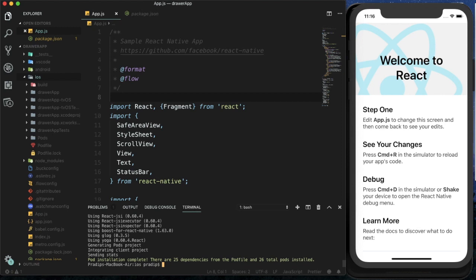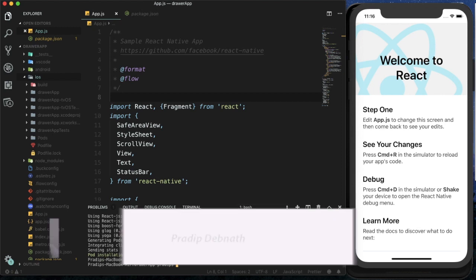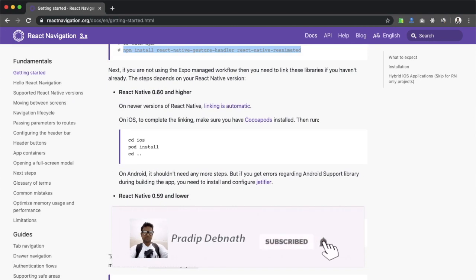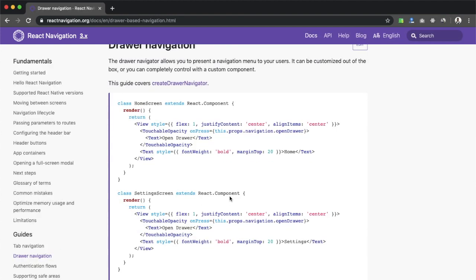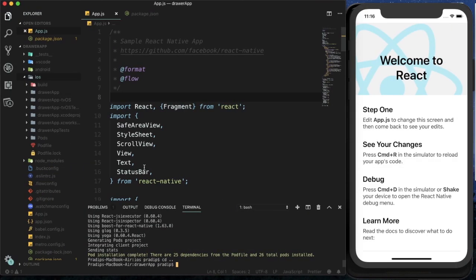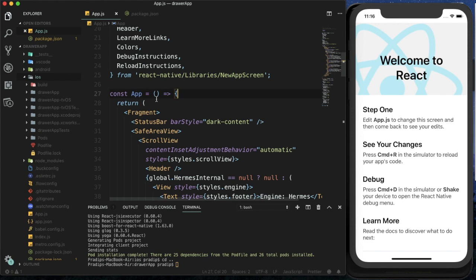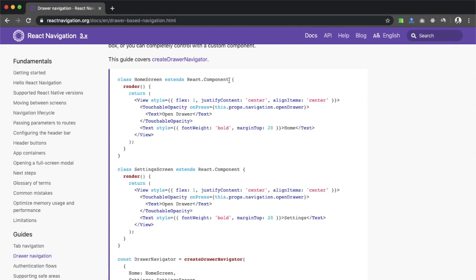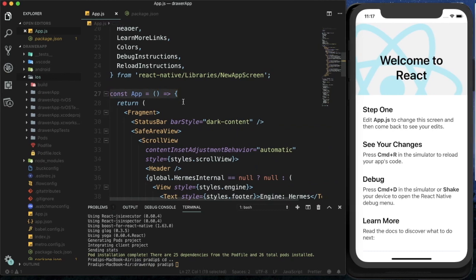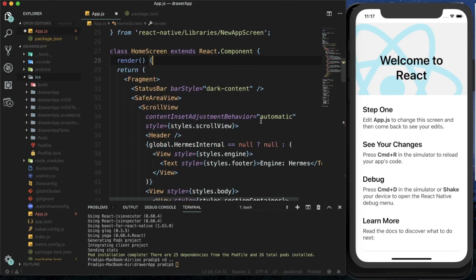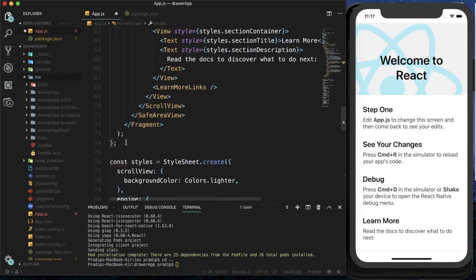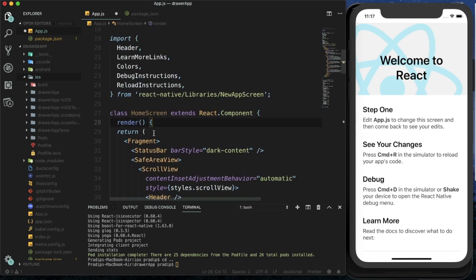Pod install has completed. Now I can go back to my project directory. Looking at the documentation, we don't need to do anything else. I'll go to the navigation guide and follow the instructions. First, there is a functional component present, so I'm going to change it to a class-based component. I'm making the App component into a HomeScreen component and rendering the code inside the render method's return statement.